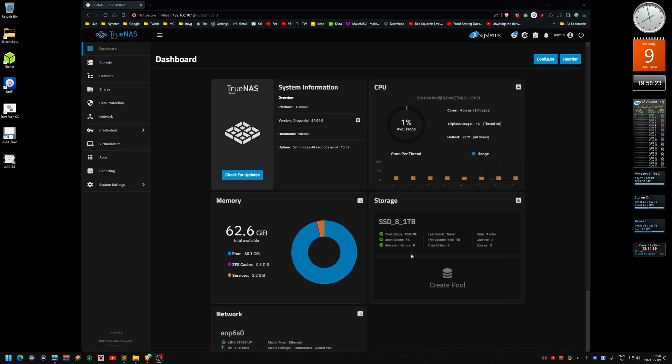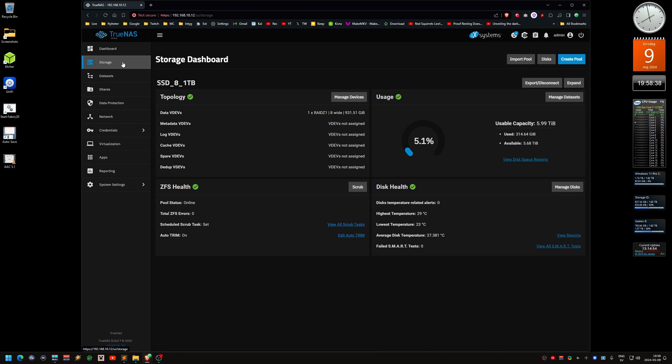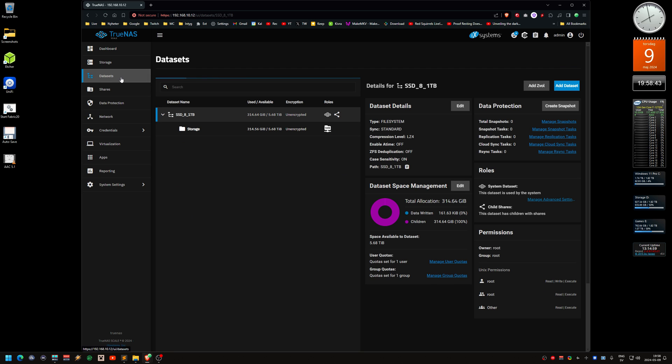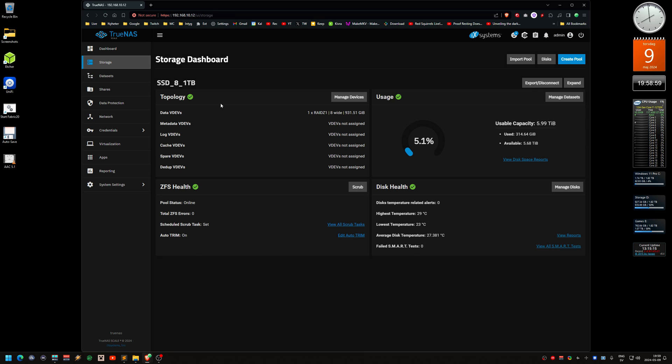The total free space is 5.68 terabytes, so let's say I want to use 5 terabytes for the iSCSI. First, I want to create a new ZVOL on this pool. This works differently on TrueNAS Core. I think you do it on storage, but this is just the pools.